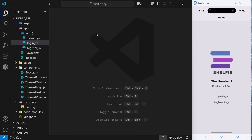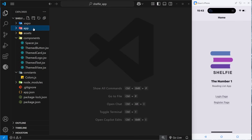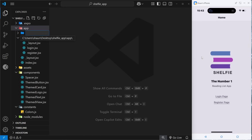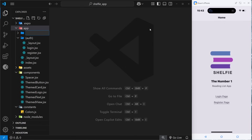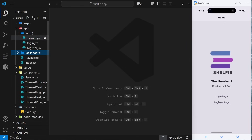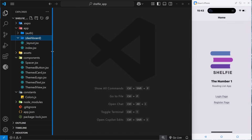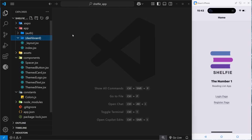To make those tabs we need a new route group inside this application. First we need to make a new folder — we're going to call this folder 'dashboard' inside parentheses. The idea is that all the pages inside this dashboard group are going to be the ones a user can see when they're eventually logged into the app.